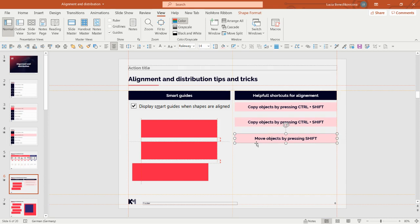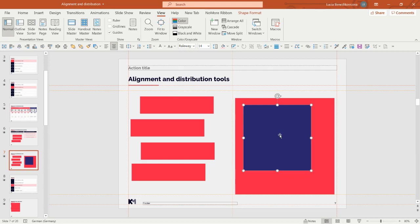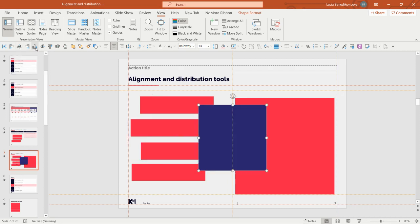Now let's look at how alignment and distribution tools work. When no shape is selected, the tools appear deactivated, but once you click a shape they become active. If you only click on one shape, the alignment reference is the slide itself — so when you align this shape to the left, it aligns to the slide because no other shape was selected.